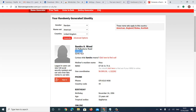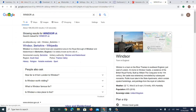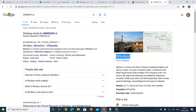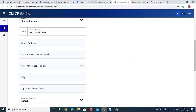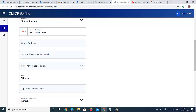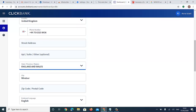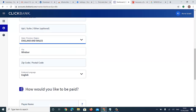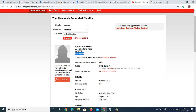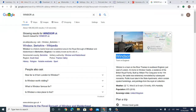We find an address in the UK. The city we're using is a town in England. For the state/province, select England. The zip code comes from the generated data — copy it. For the street address, copy from Fake Name Generator but change the number slightly — for example change 33 to 31. Be smart about that.